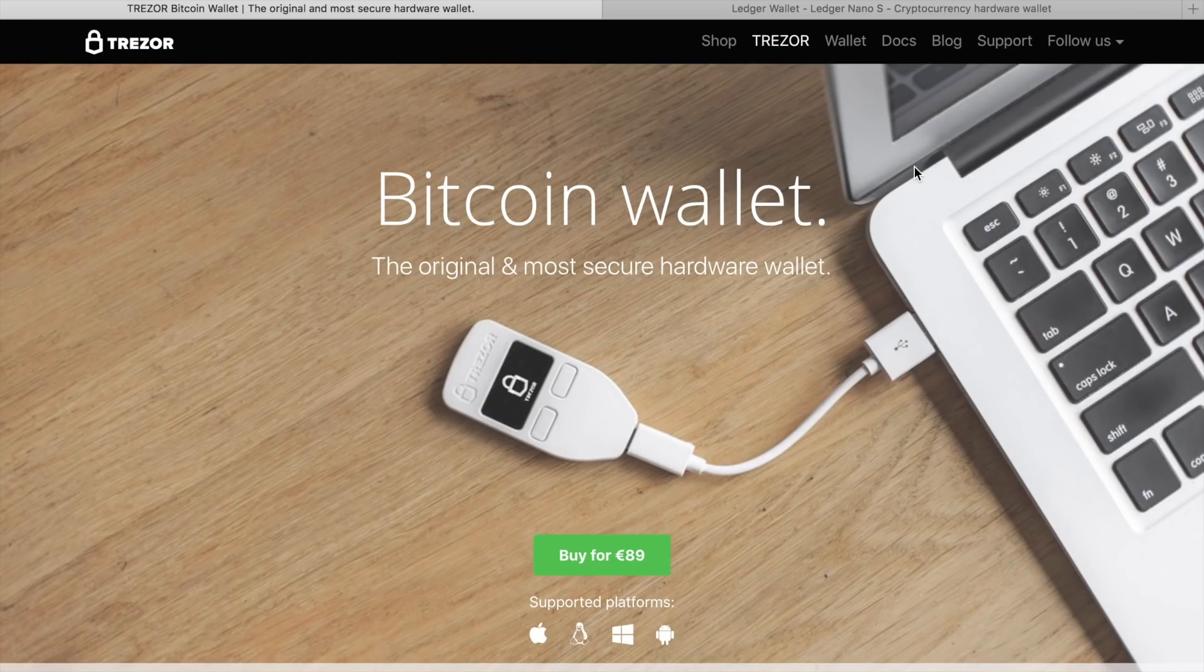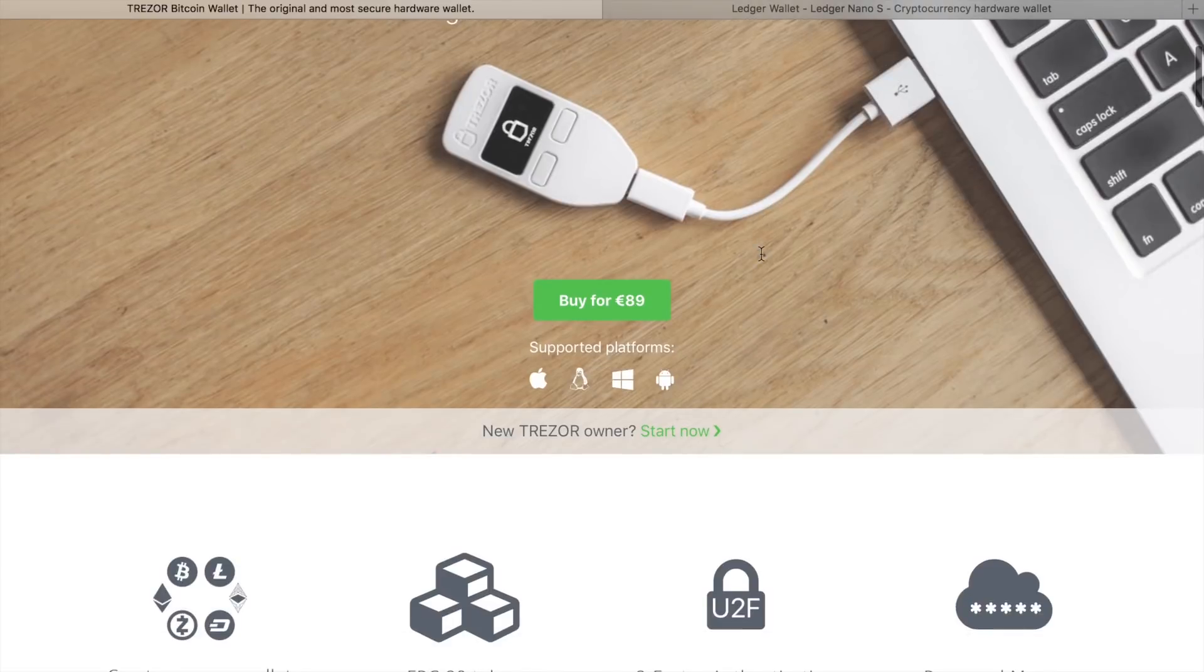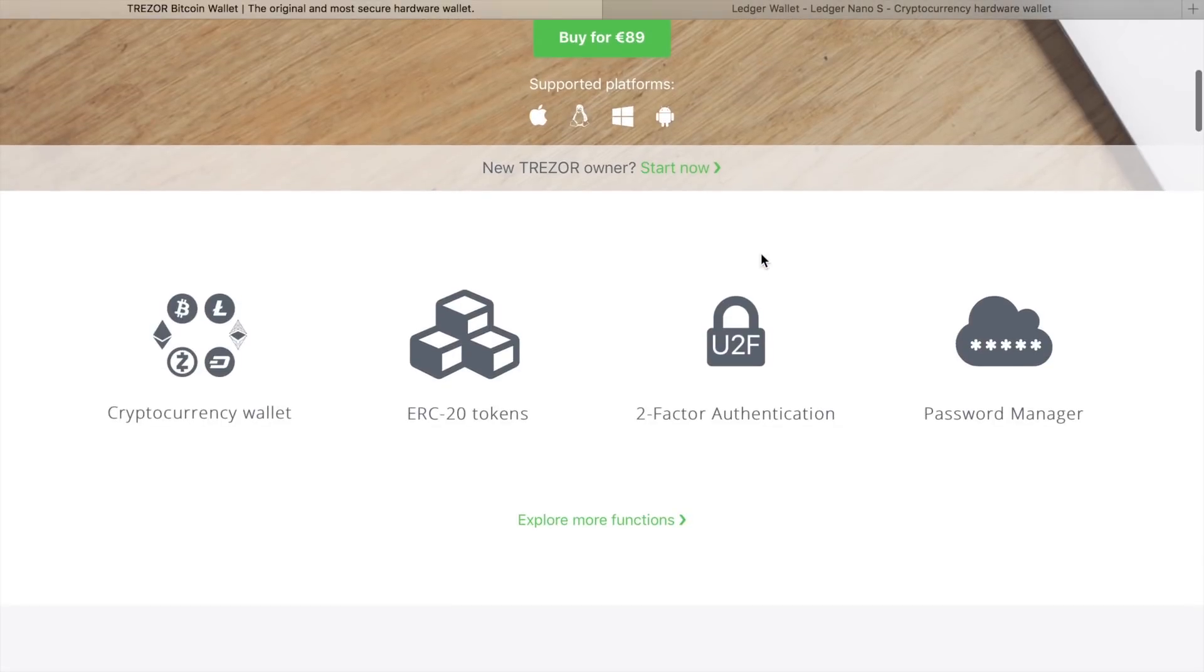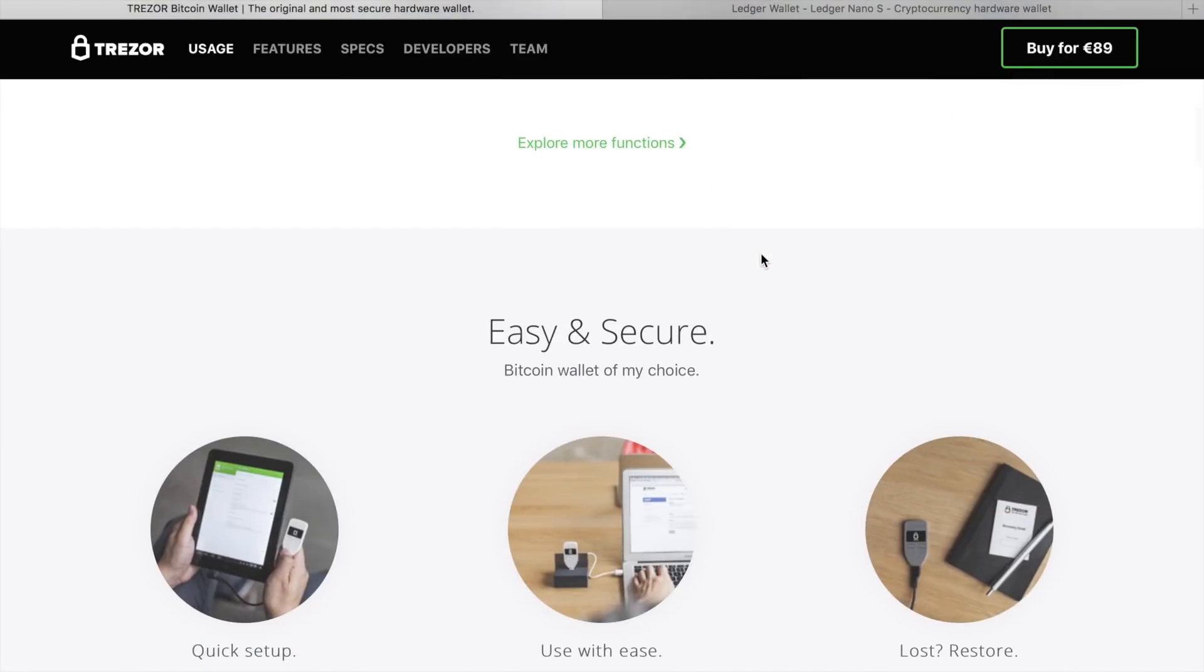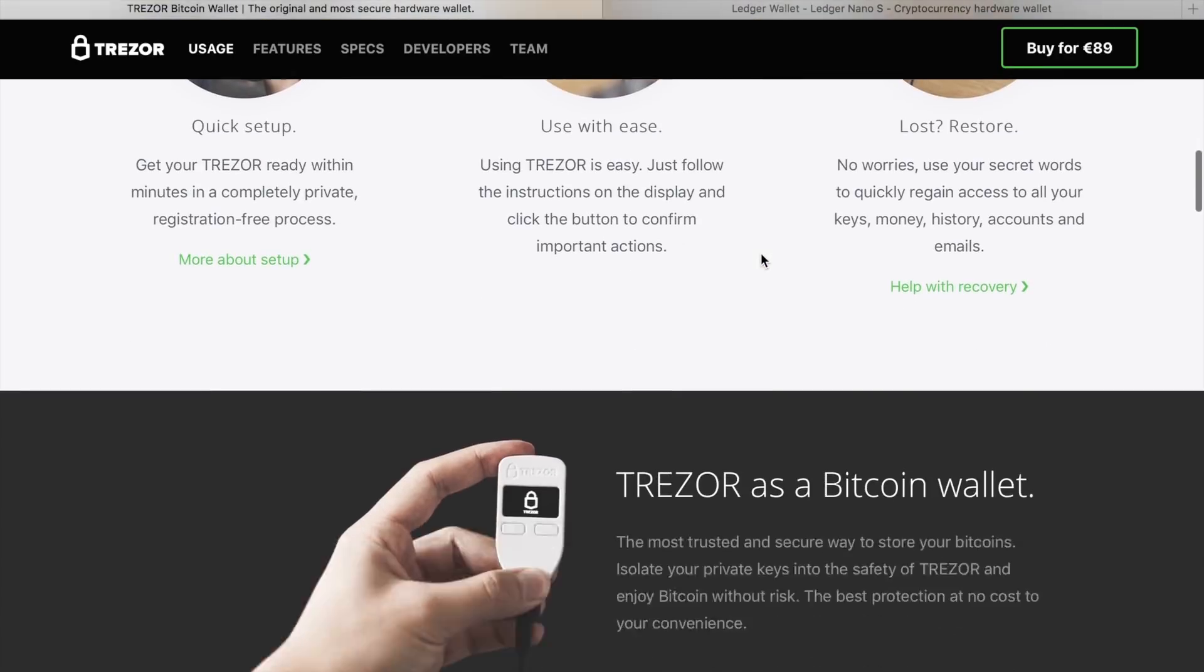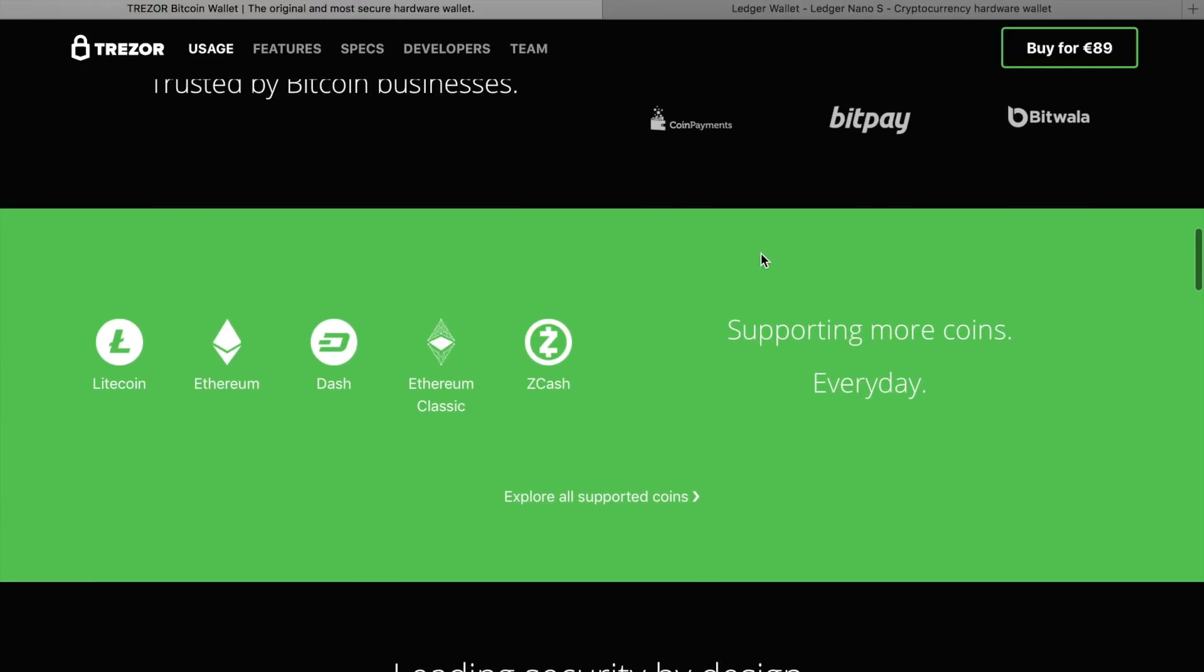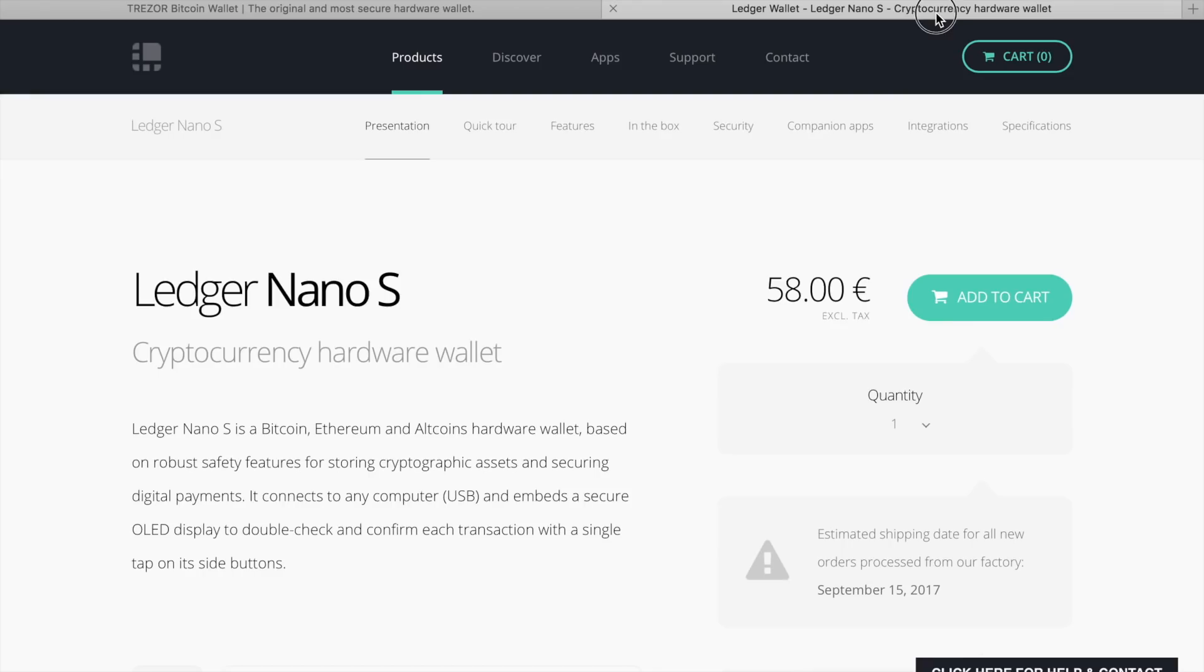As a cold wallet, you can use hardware devices like Trezor, but unfortunately it does not support XRP tokens yet, or Ledger Nano S. But in this video, I will create a paper wallet that does not require any extra device.